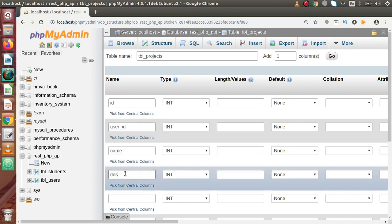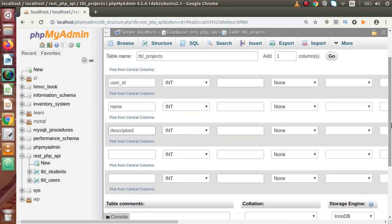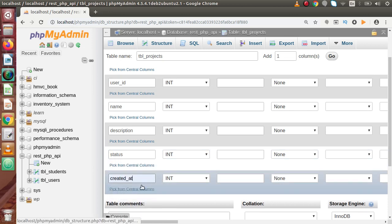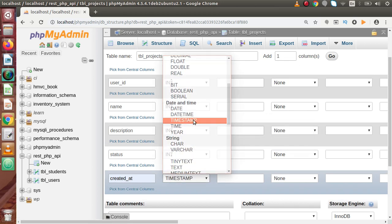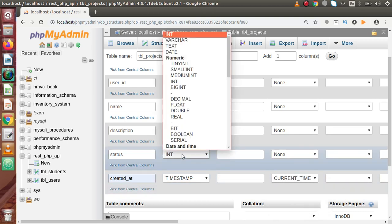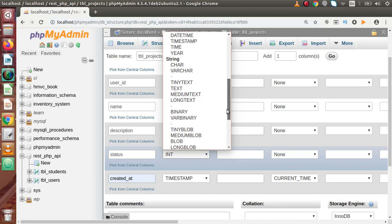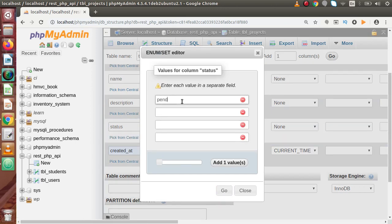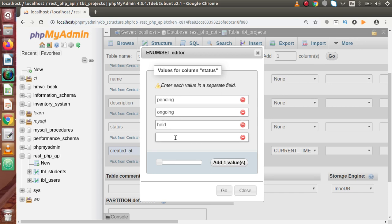Then project name, project description, and project status — meaning either the project is pending, ongoing, or completed. And finally a column called created_at. The created_at column should have a timestamp data type with current timestamp as default value. The status column should have an enum type with values: pending, ongoing, hold, and completed. These are the status values declared inside the enum type of the status column.